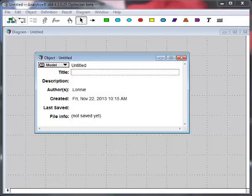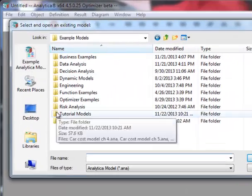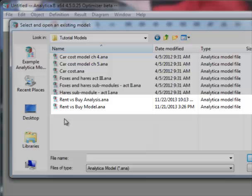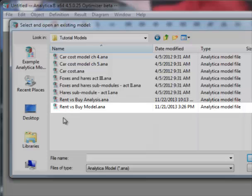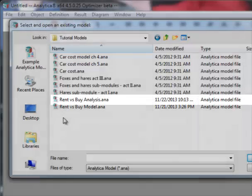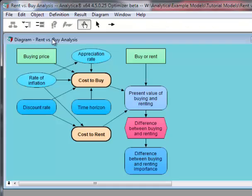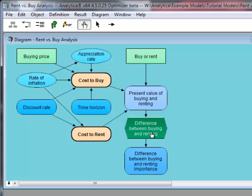In the Tutorial Example Models folder, there's both a Rent vs. Buy Model and a Rent vs. Buy Analysis. In the previous two chapters, we used the Rent vs. Buy Model, but in this chapter we'll use the Rent vs. Buy Analysis. The analysis variant is essentially just the internals of the model we used in the previous chapter without the user interface panel. In addition, the difference between renting and buying has been added and is now the objective node.